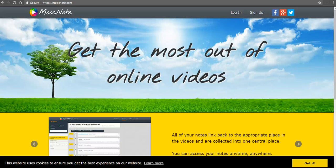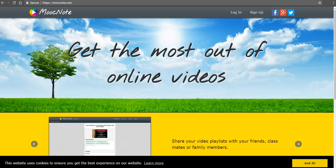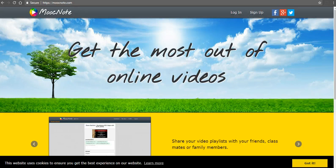Hi, this is Richard Byrne. In this video, we're going to take a look at how to use MoocNote to take notes while watching videos. Let's go ahead and get started here.